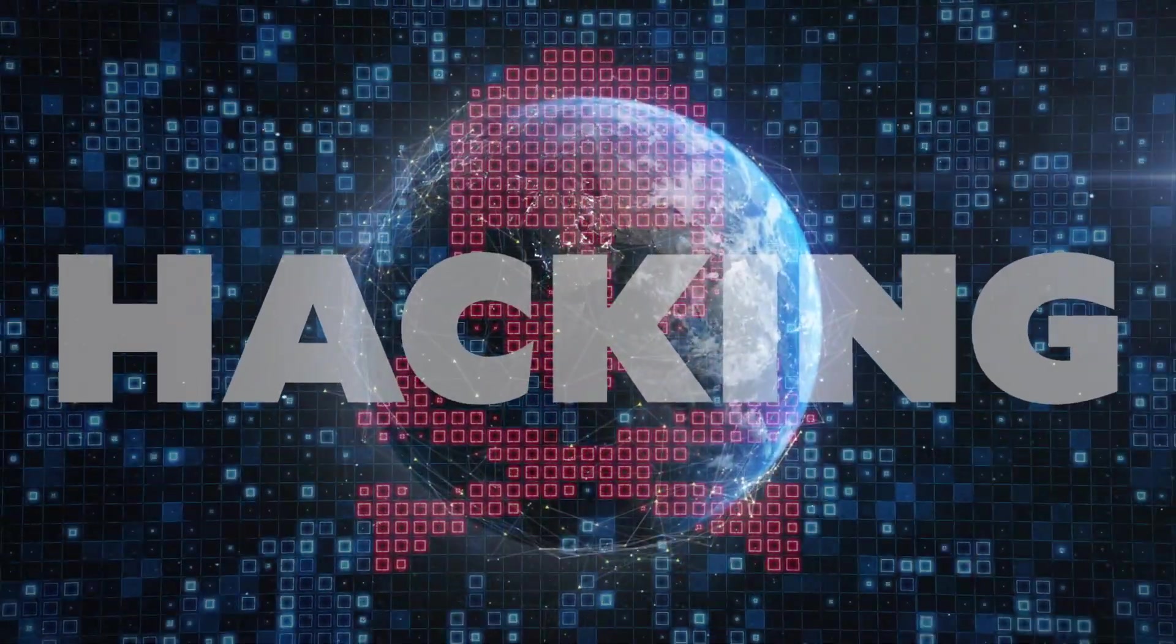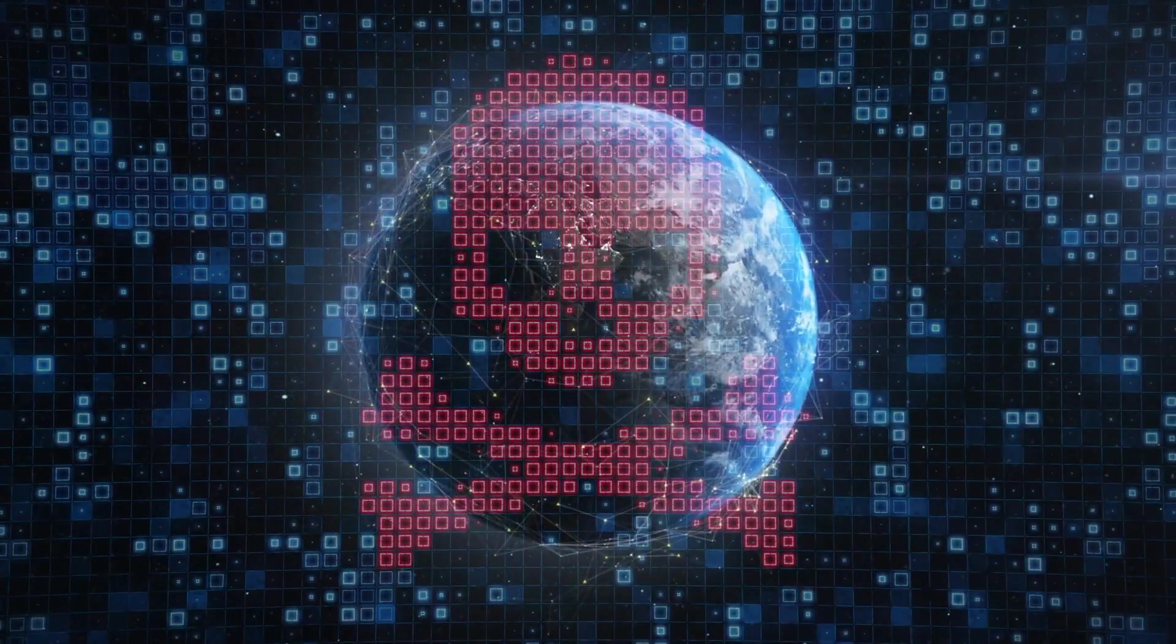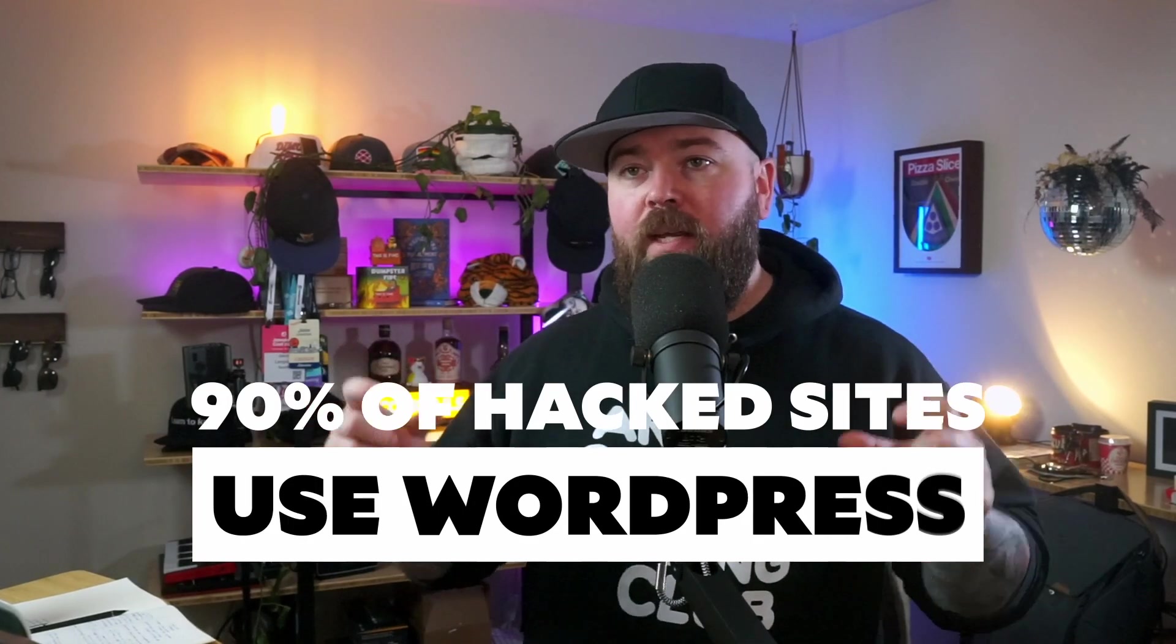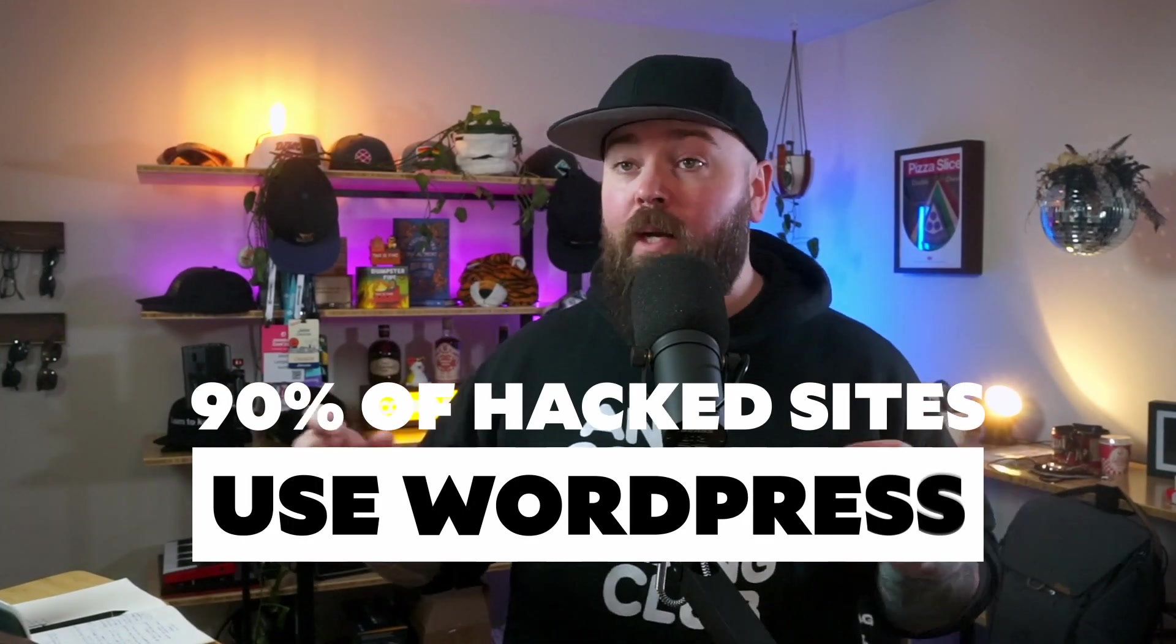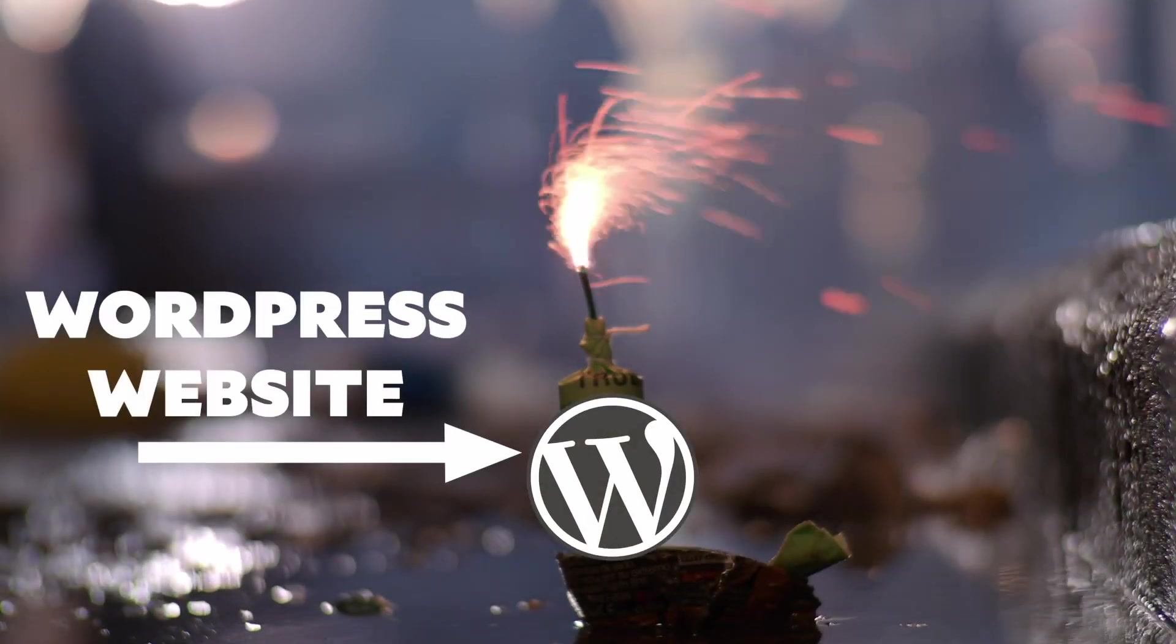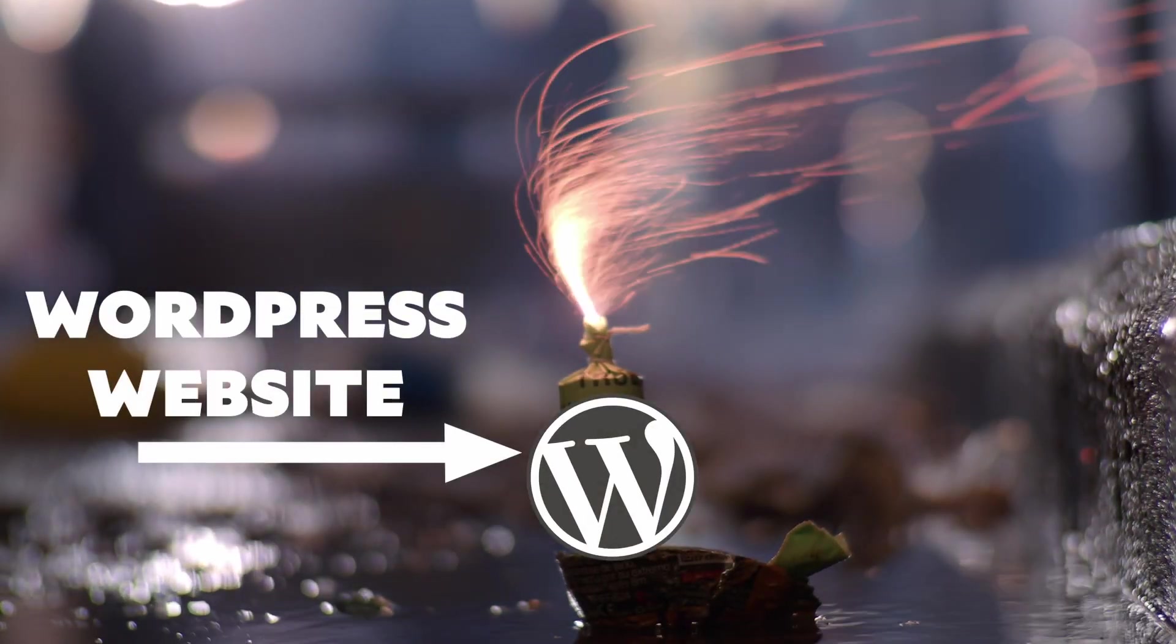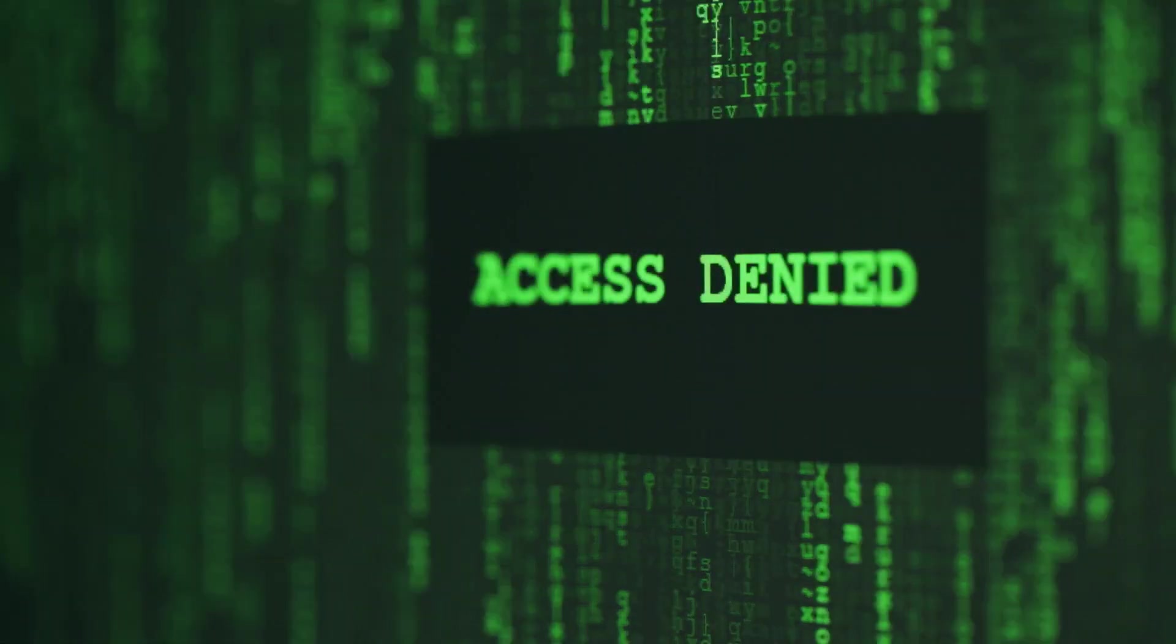Because of the sheer number of installs out there, WordPress sites get hammered. One study found that in 2018, over 90% of the sites that got hacked were running WordPress. It's not a matter of if you get hacked, it's a matter of when and how badly.